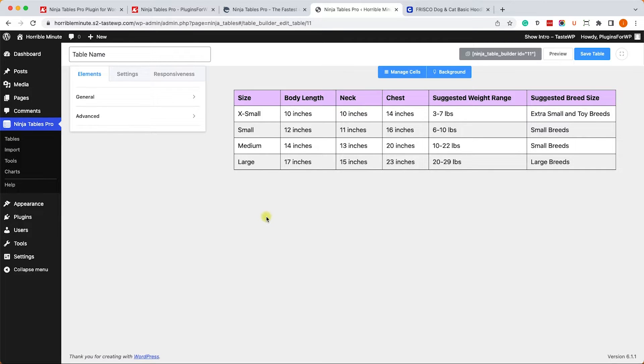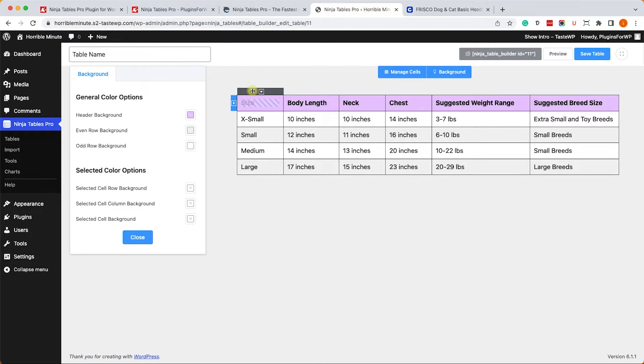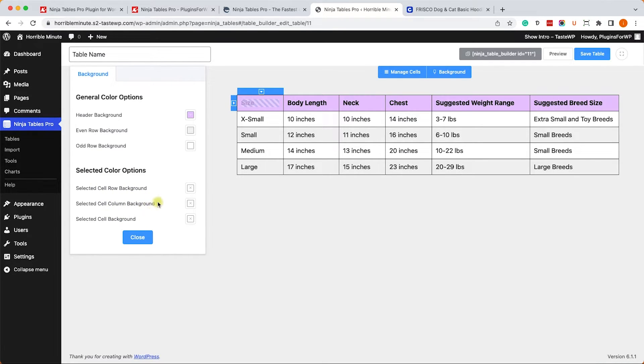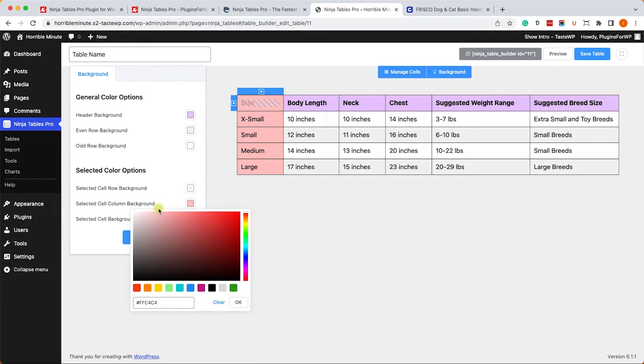We can now move on. Let's say we would like to give a different color to one of the columns but only one of them. So here we'll click on the Backgrounds button and we'll choose our desired column. Here under the Selected Color Options we will change it to whatever we want. We can change the row, the columns, or the cell. So let's change the column background to peach or something lighter like light peach just like so.